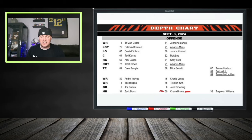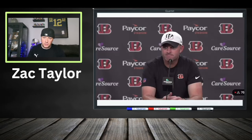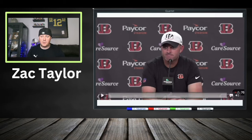The depth chart is out for Week 1: Zach Moss, then Chase Brown. But can we hold that to truth? Let's listen to Zach Taylor. Zach Moss is listed as the number one back on the depth chart — is that an indication he'll get more reps than Chase Brown, or is it still planned to be almost a 50/50 split?